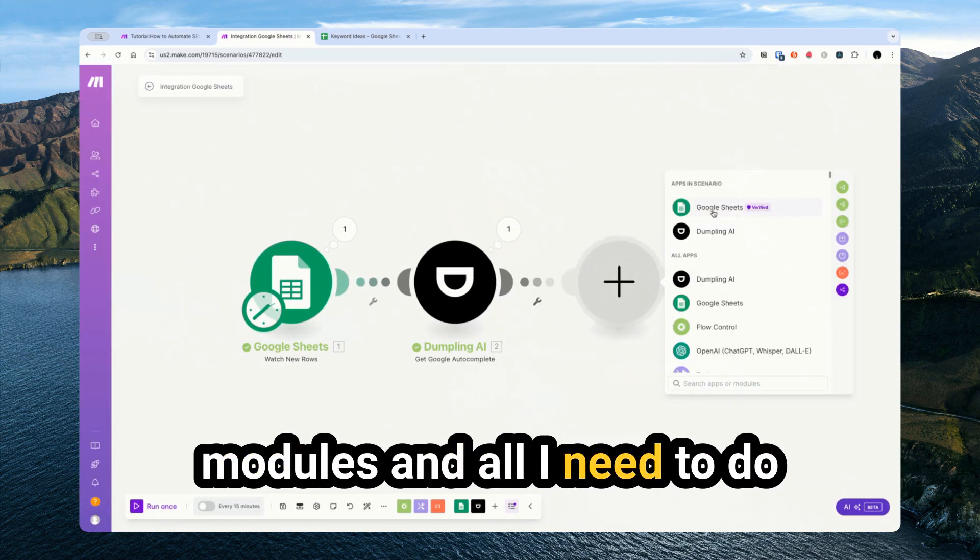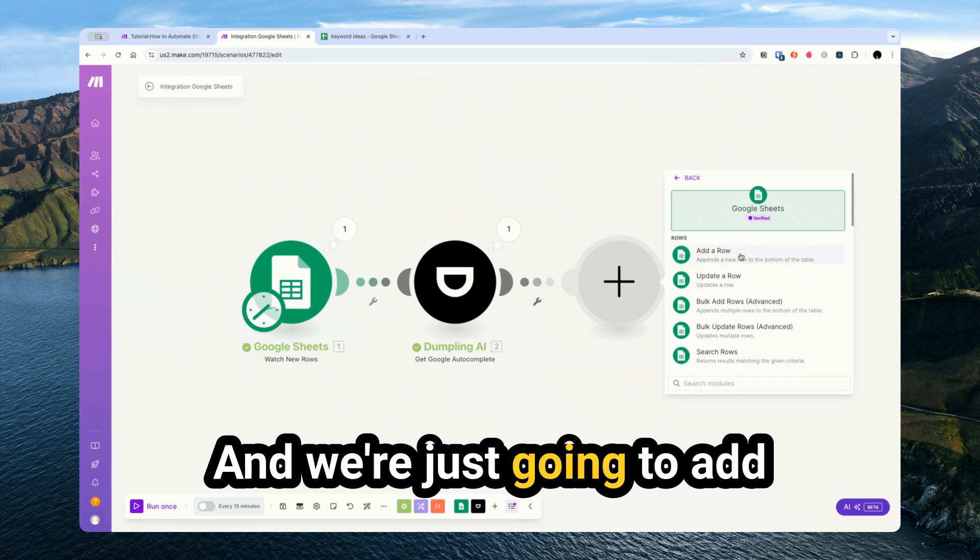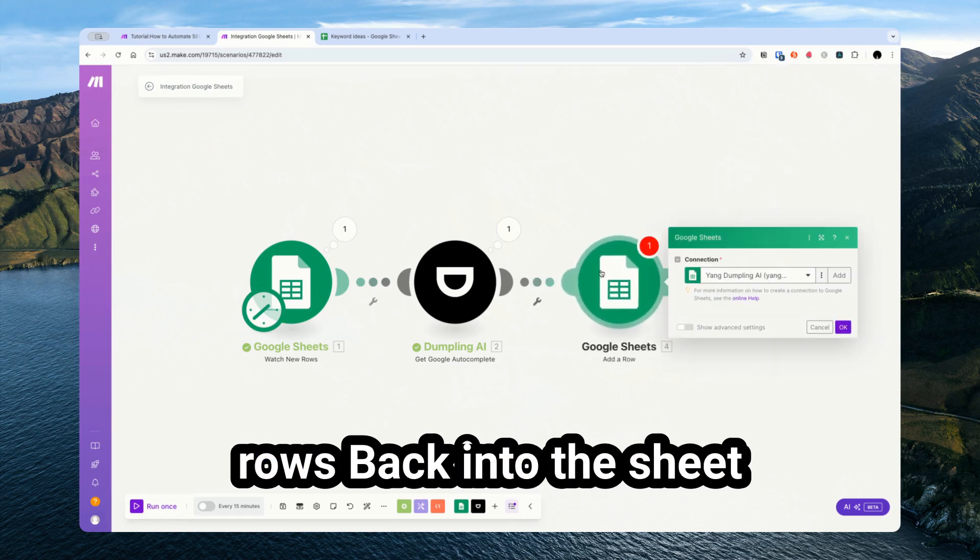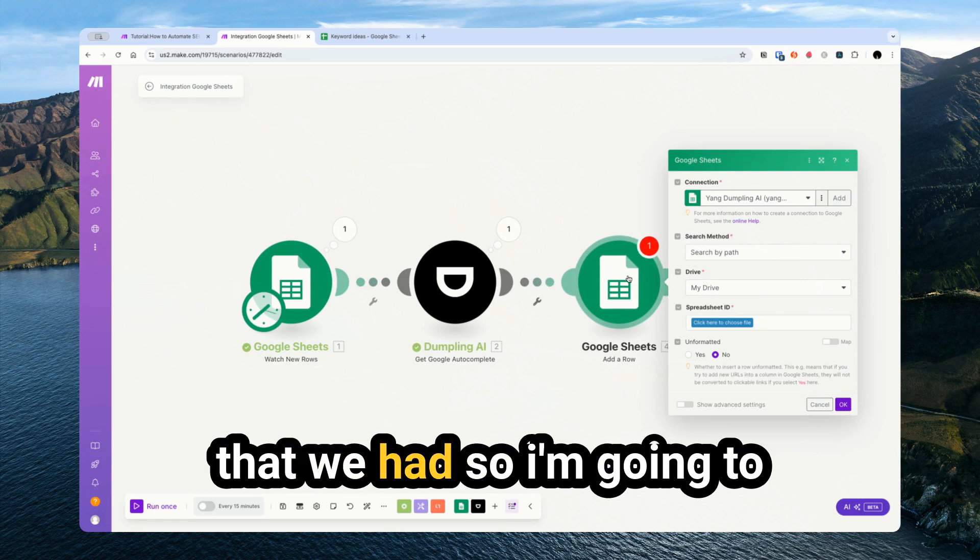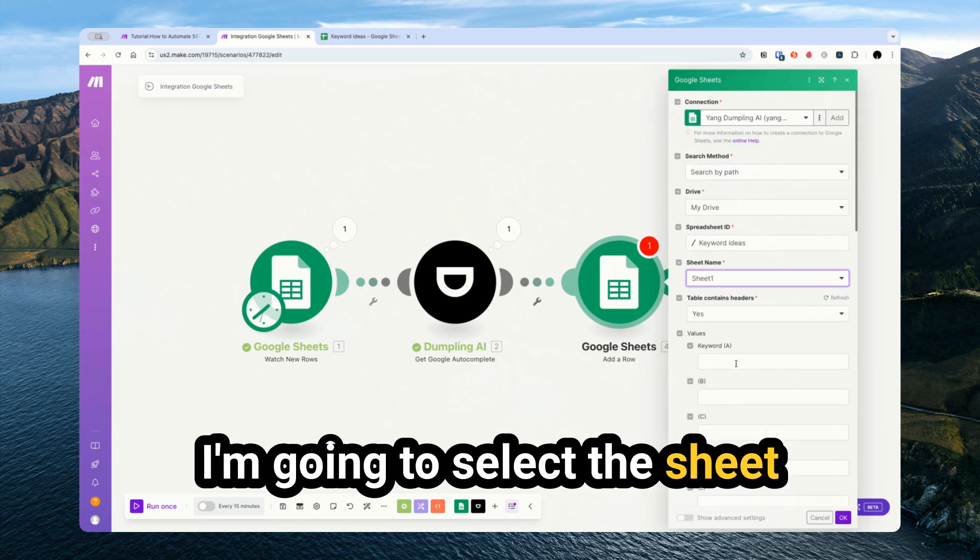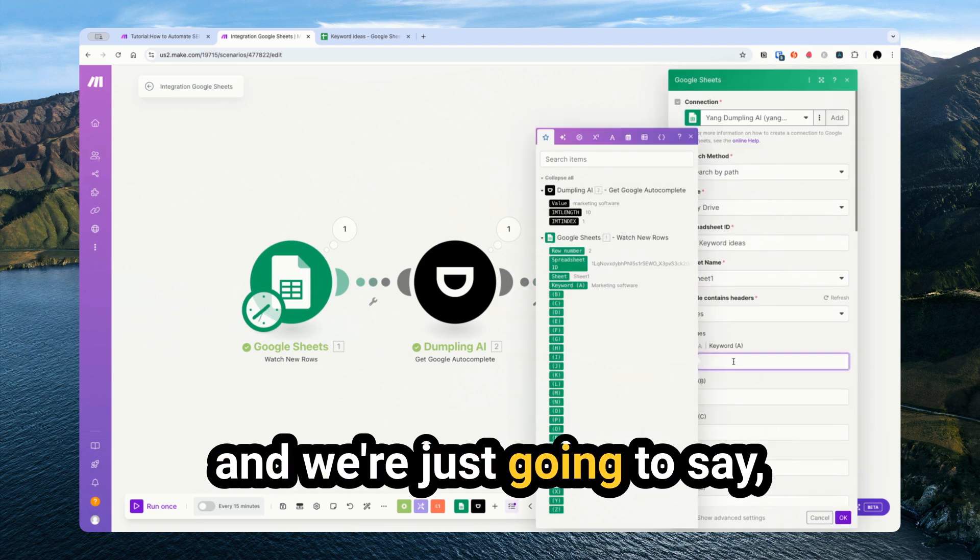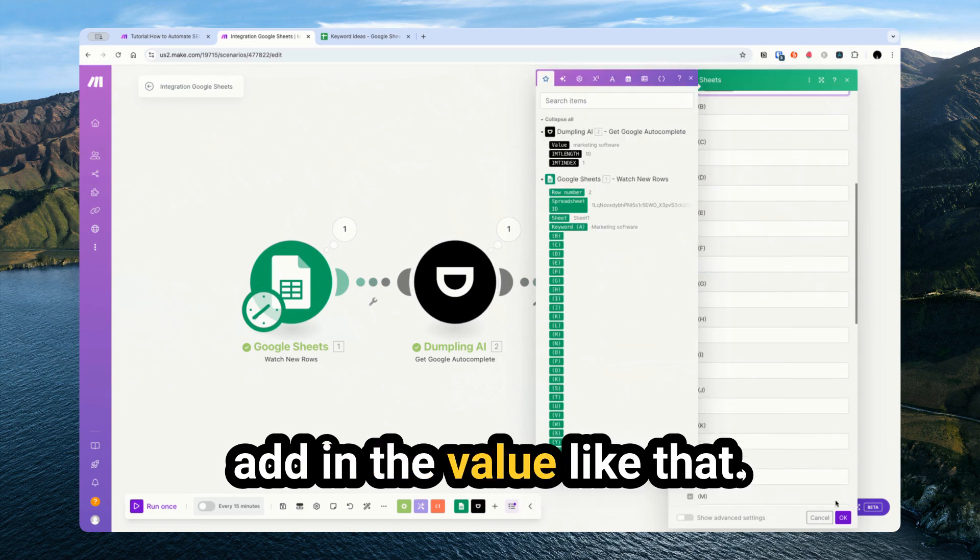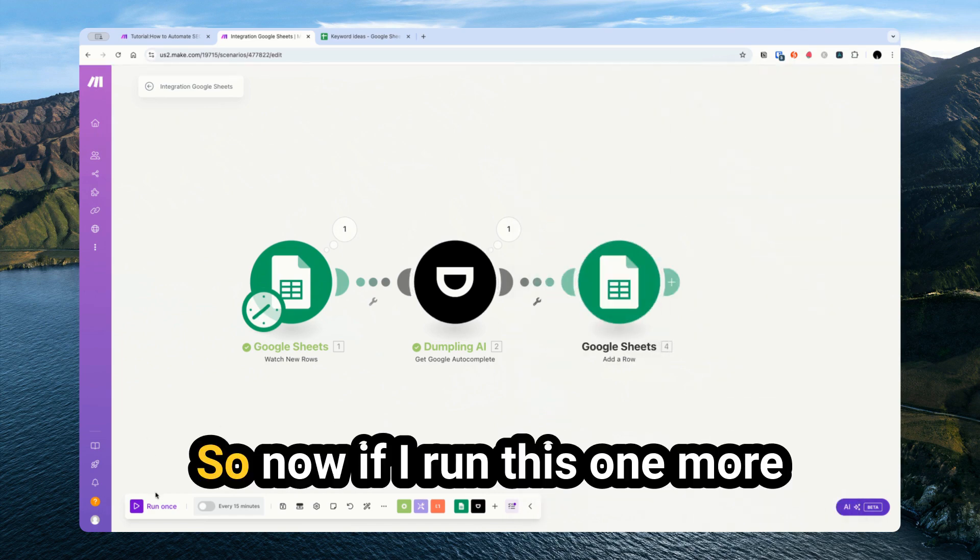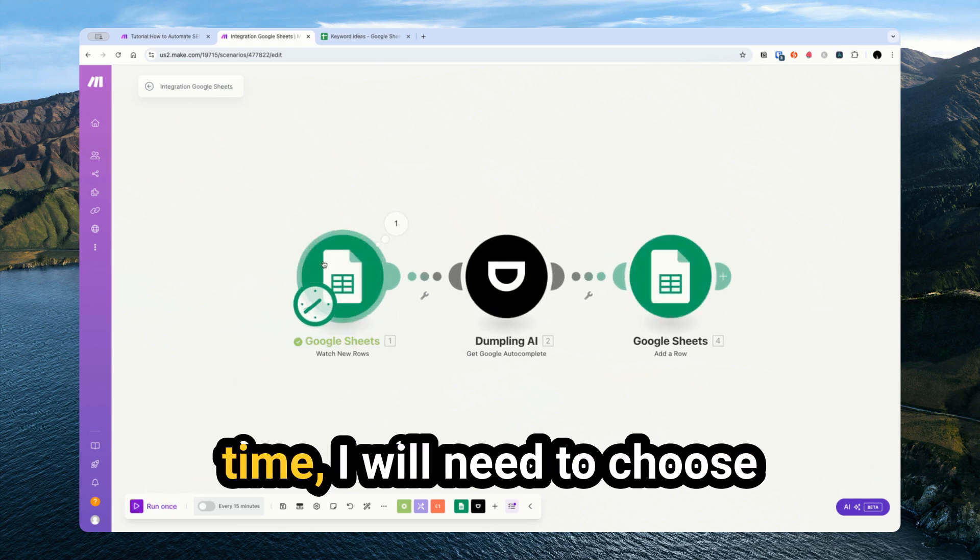I've got these different modules and all I need to do is insert Google sheet again. We're just going to add rows back into the sheet that we had. So I'm going to select the spreadsheet again, select the sheet, and we're just going to add in the value like that.